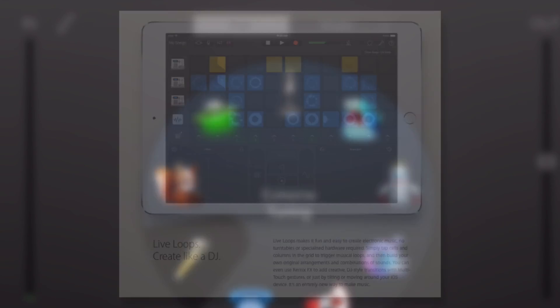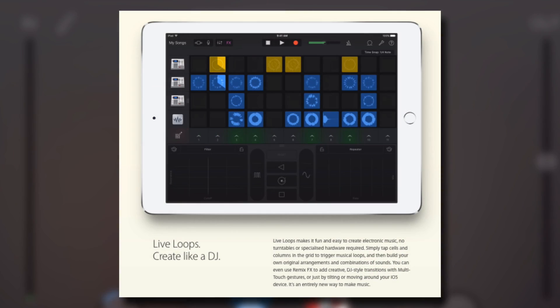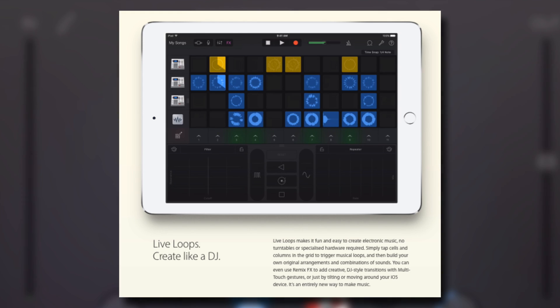Live Loops were introduced to GarageBand iOS in January of 2016, designed to make it easy to create music like a DJ or electronic music producer.